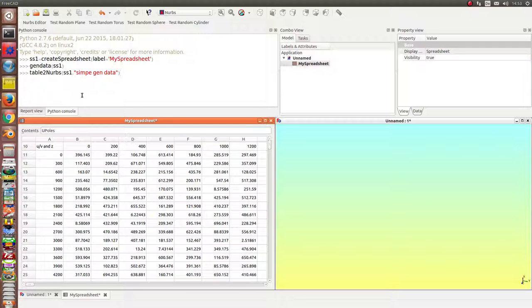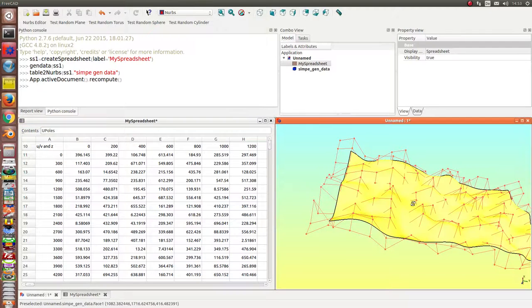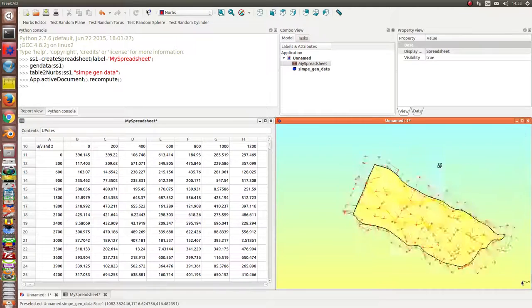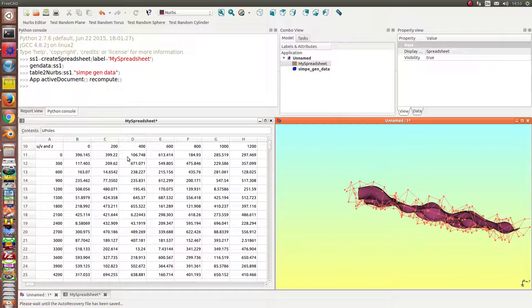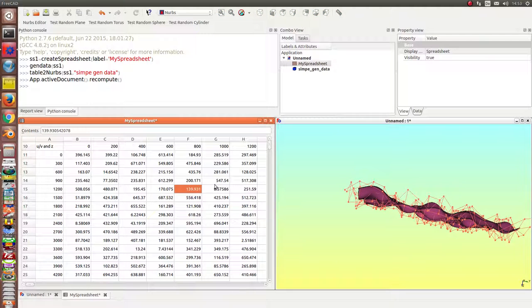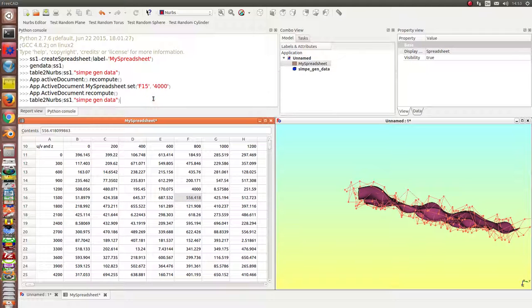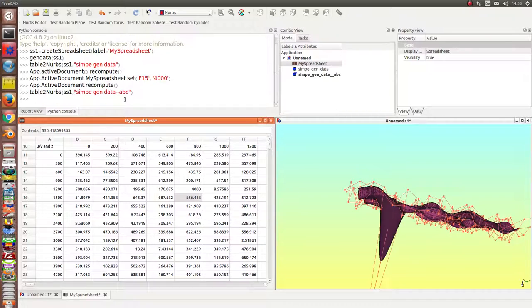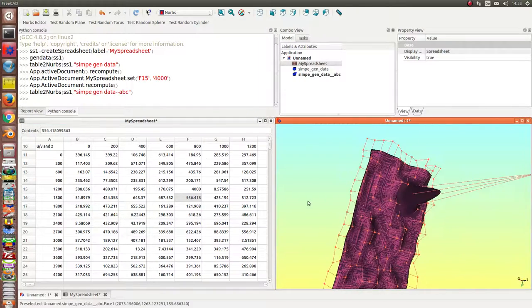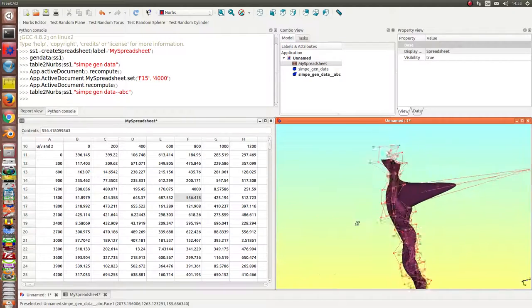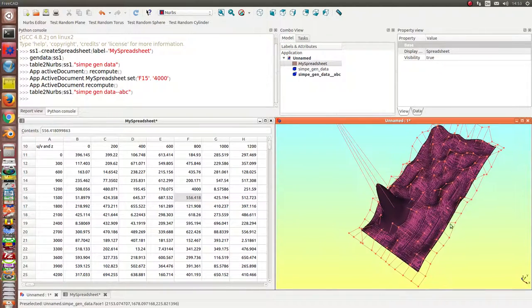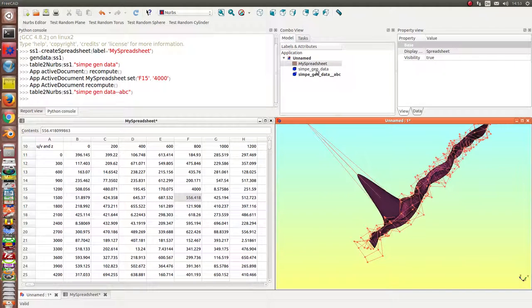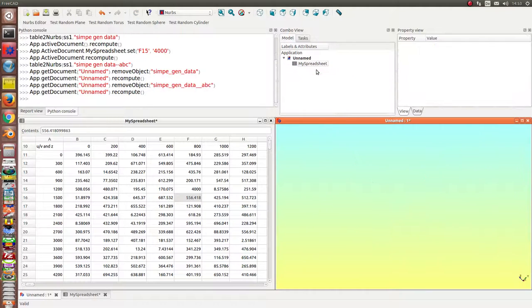I call it table to NURBS and now we have it here and what I can do is I can go into the spreadsheet and change a value and then recompute the surface. At the moment there is a new surface created. Okay this is the first part.